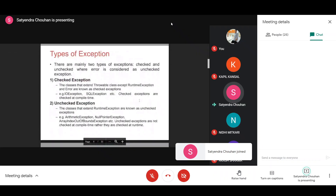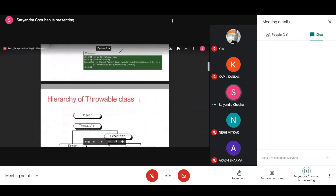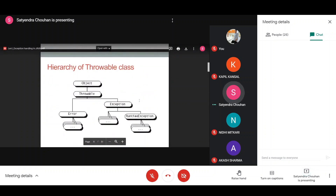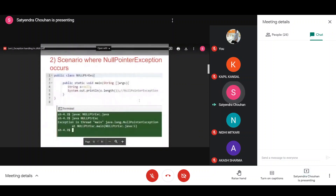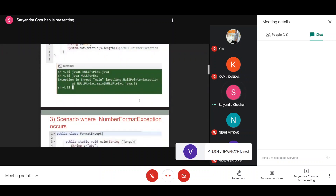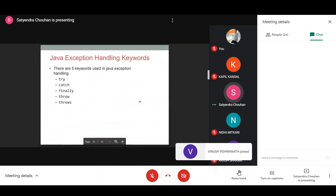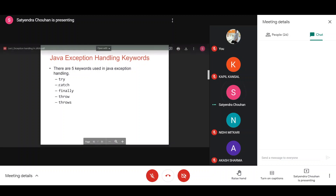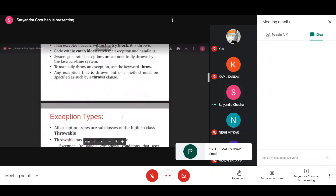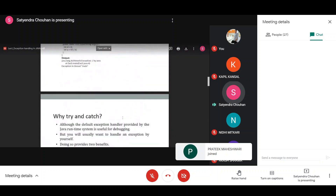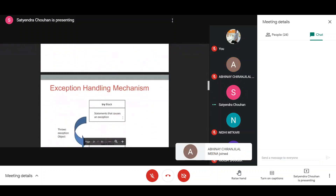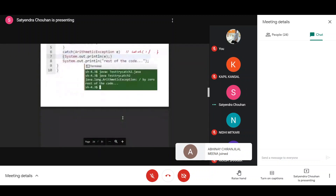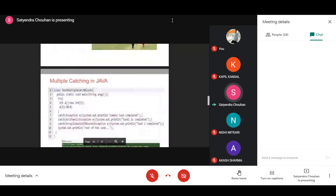We had discussed exceptions, types of exceptions — checked and unchecked. We have also seen the hierarchy of the Throwable class, some examples, and we discussed five keywords used to handle Java exceptions: try, catch, finally, throw, and throws. In the previous class we were discussing throw and throws, so let me move to that particular slide.